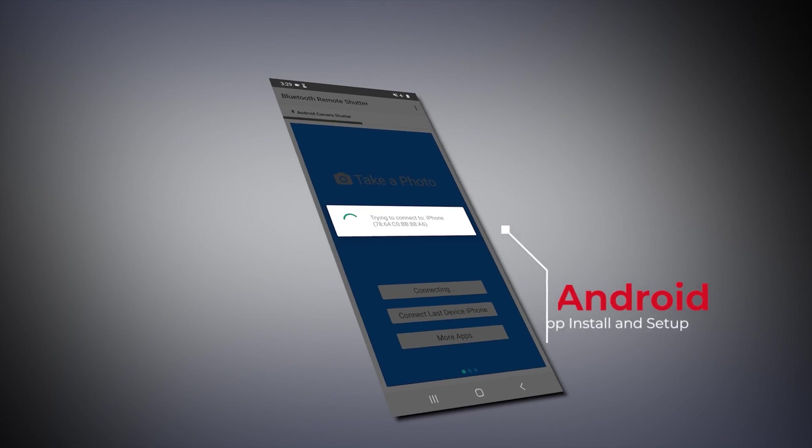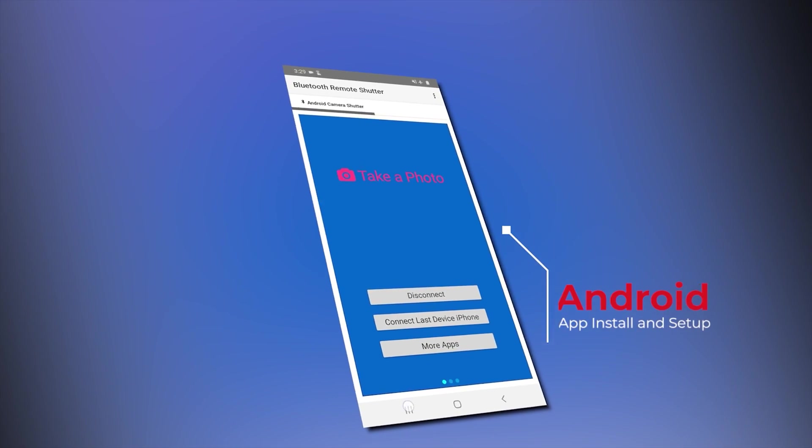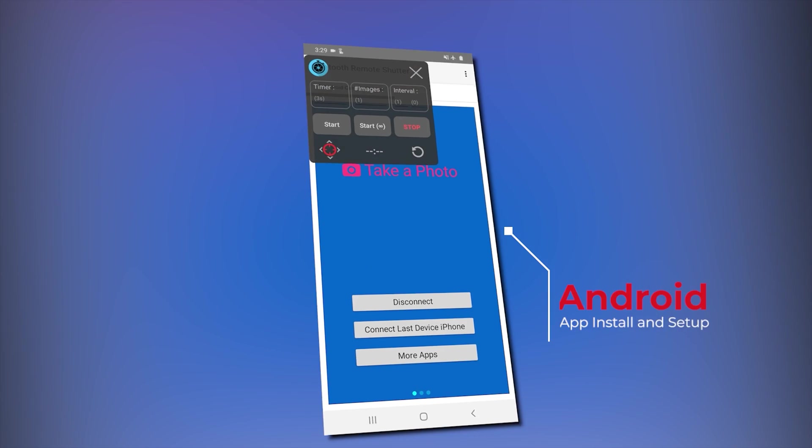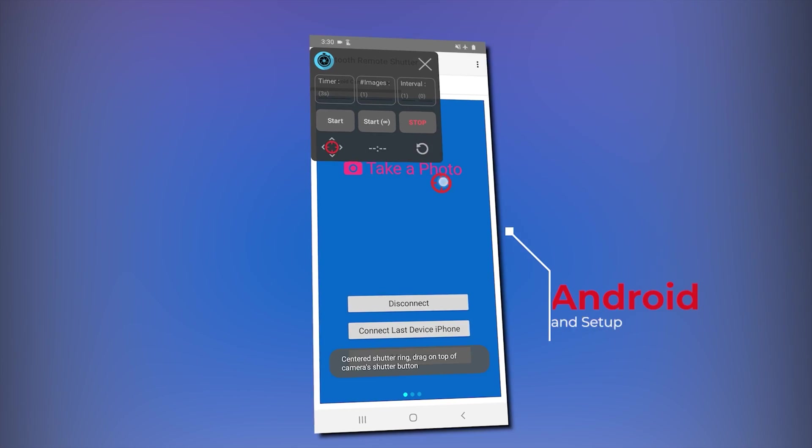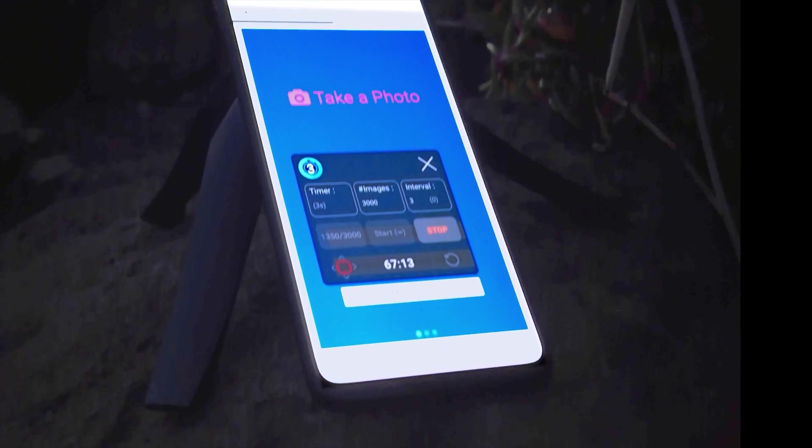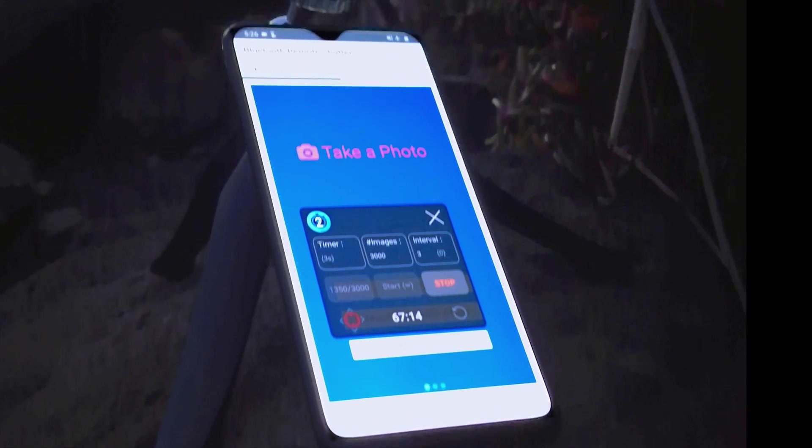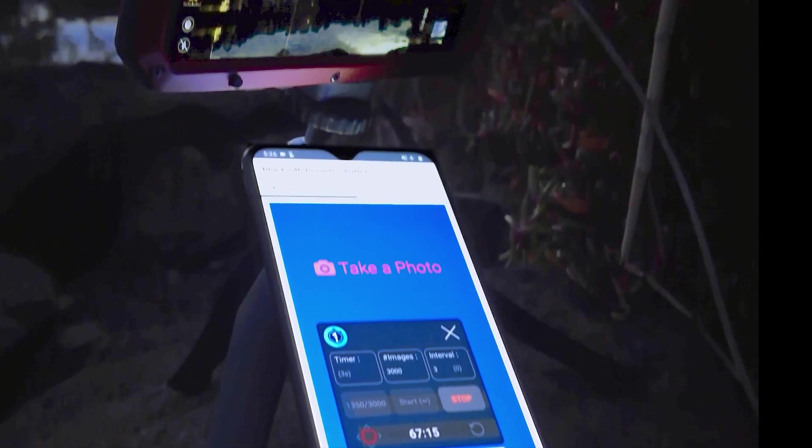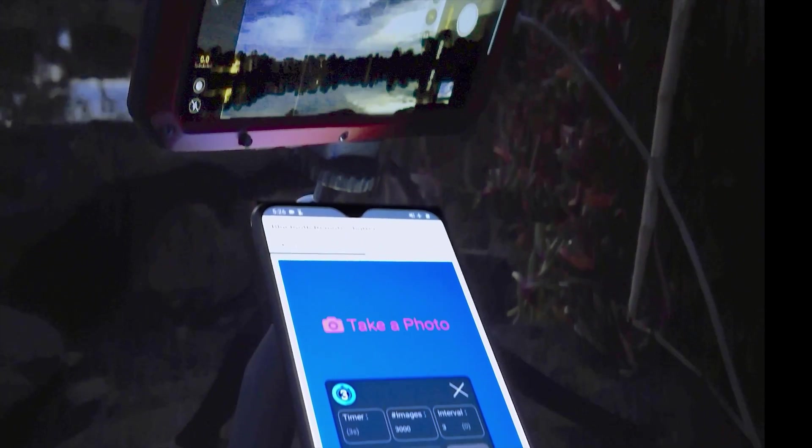Android app install and set up. On an Android phone you can download and install two apps that will turn your Android device into a Bluetooth intervalometer remote to trigger your iPhone.